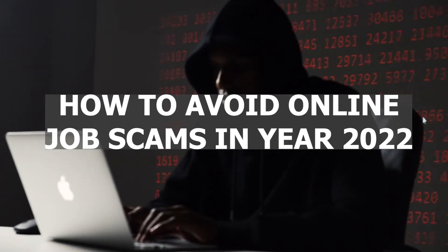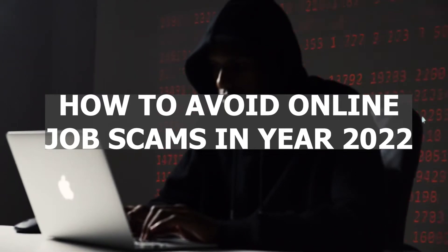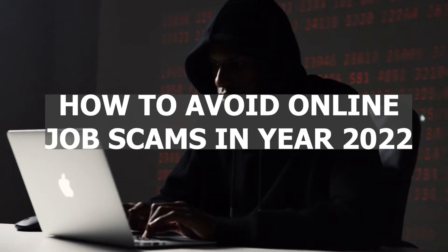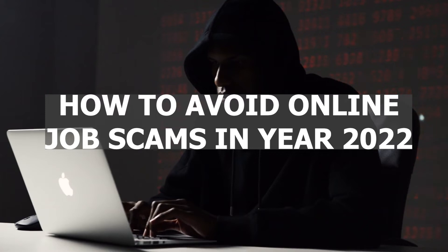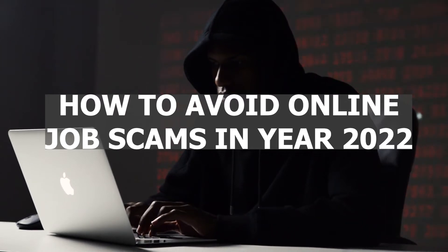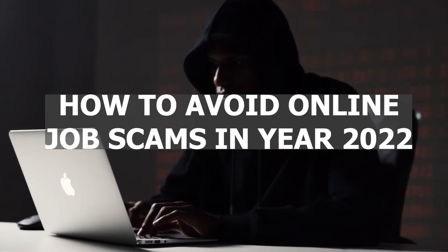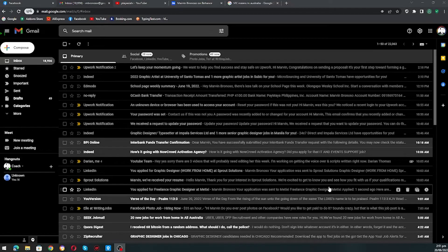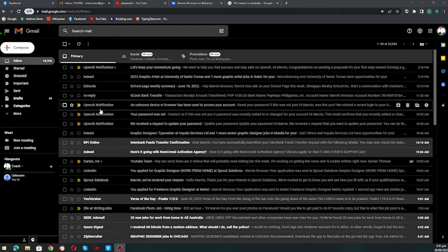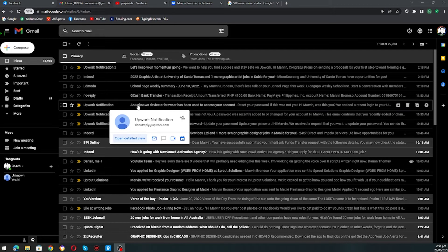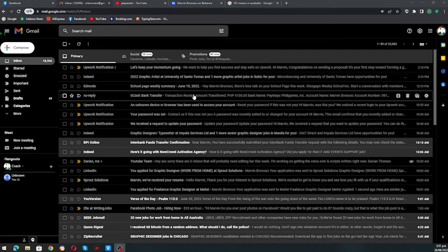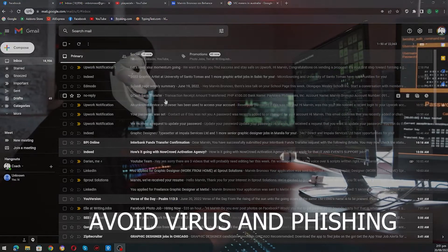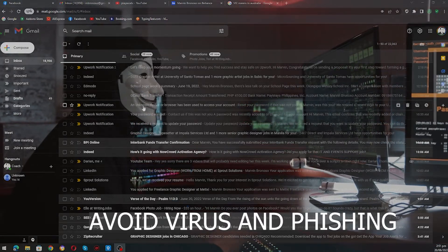Our topic for today is how to avoid online job scams in year 2022. When applying for a job, make sure na walang virus or phishing na nagaganap.